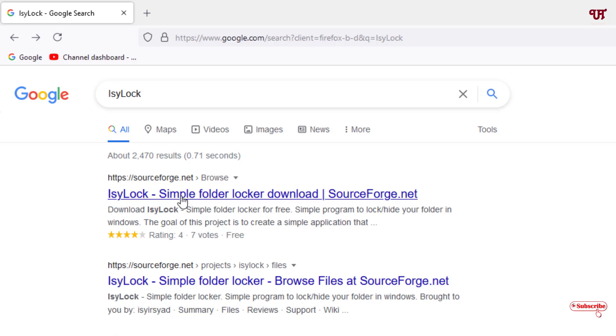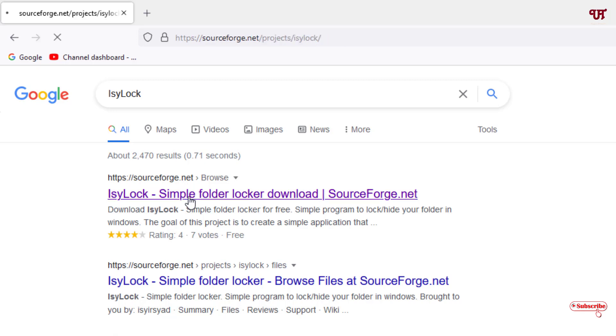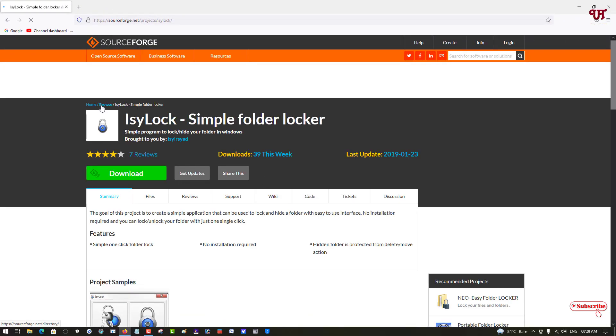I will highly recommend to download from the first link, that is from SourceForge.net. Just click on it. You can see a download option, just click on download to download this software.